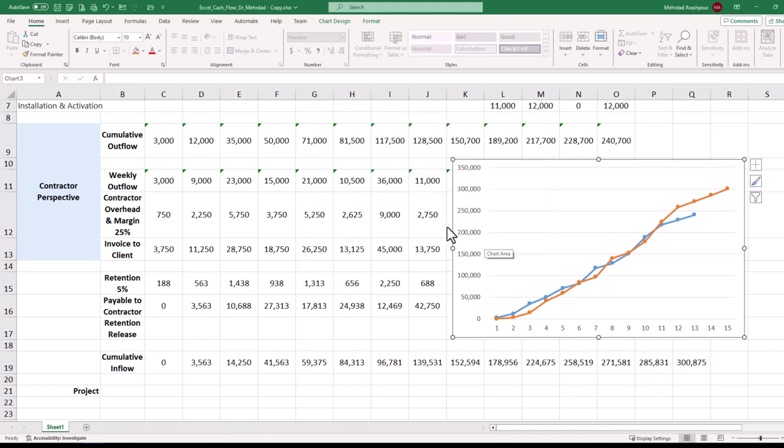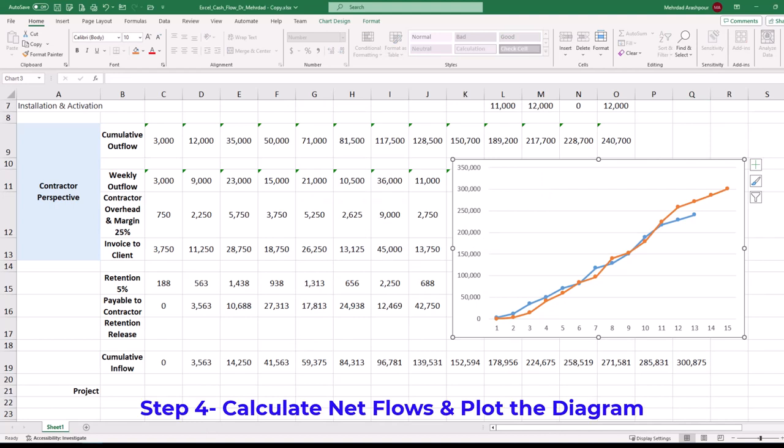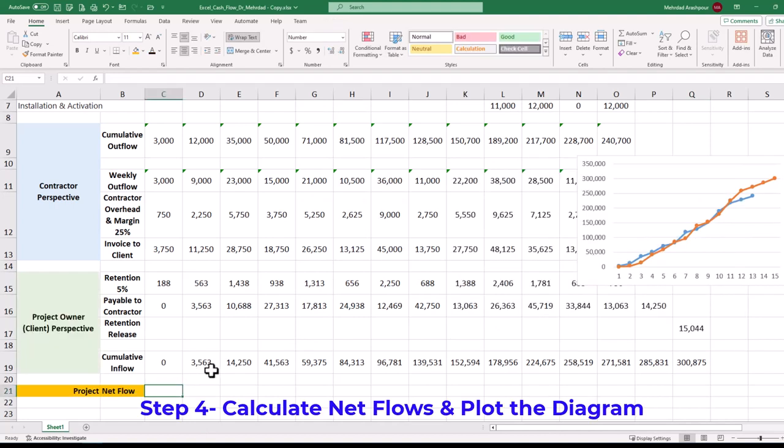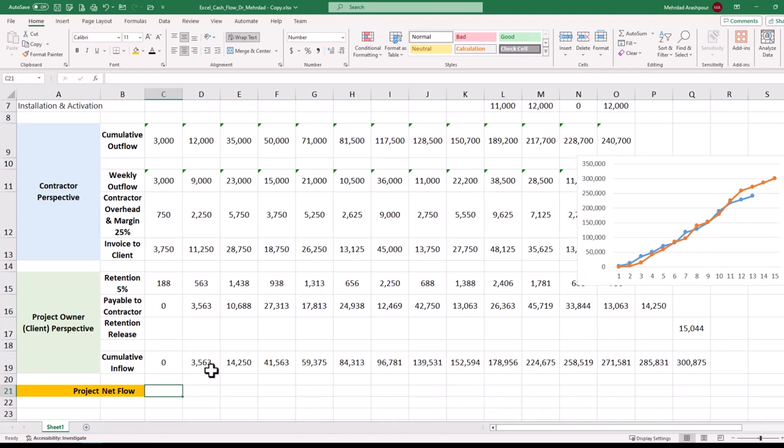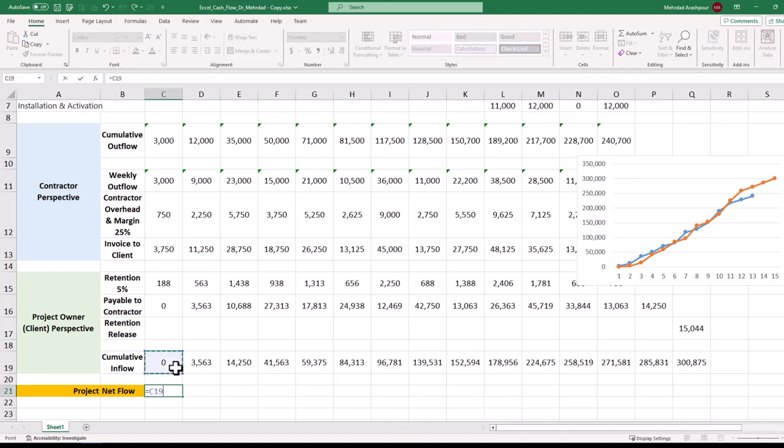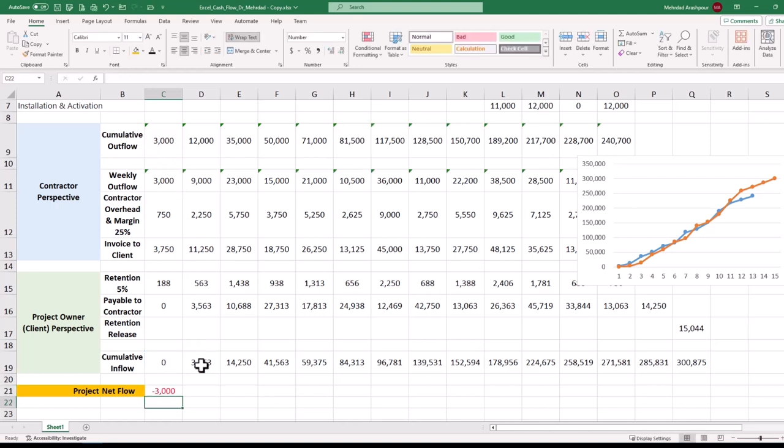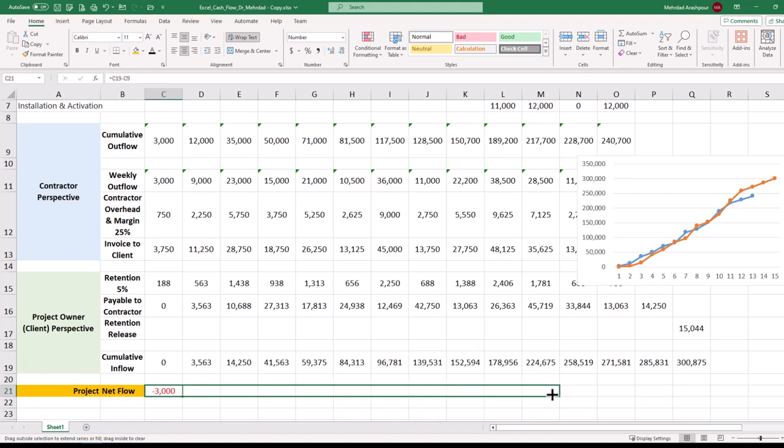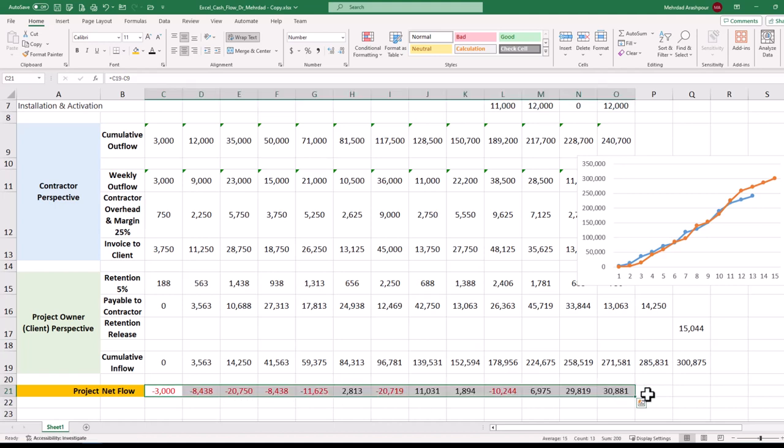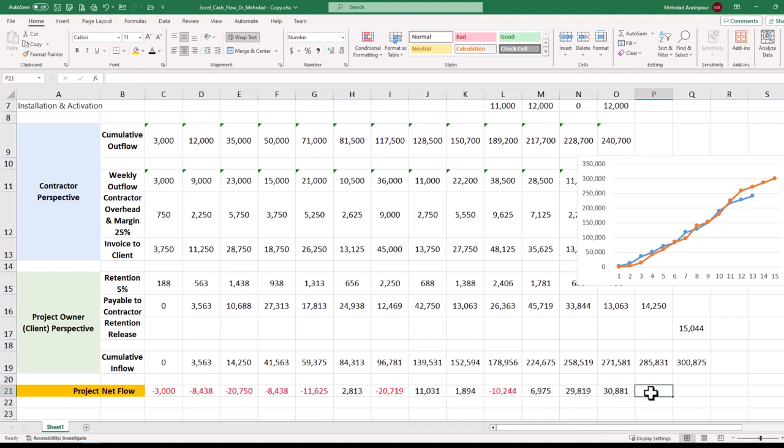Step 4 is to calculate net flows and plot the diagram. Now we can calculate project net flow by finding the difference between cumulative inflows and outflows. First, click on the cell for week 1 net flow and press the equal sign. Then select cumulative inflow for week 1 minus cumulative outflow. Finally, we can duplicate the formula in week 1 to generate the net flow figures for week 2 to 13.